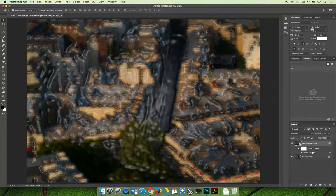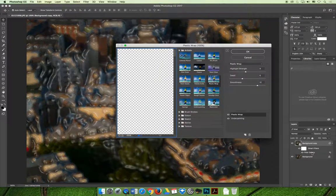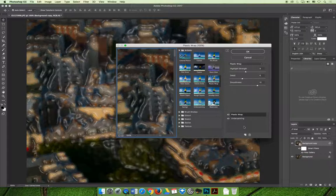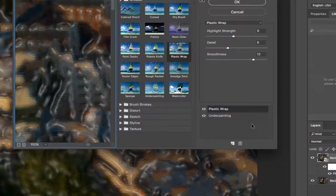But our smart filter with the filter gallery filter applied to it will. And so we can double-click on the filter gallery, and we can change it. In this case, I want to have underpainting. And if we take a look at our dialog box, we have plastic wrap and underpainting selected.